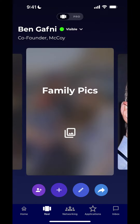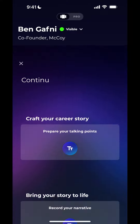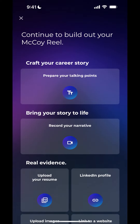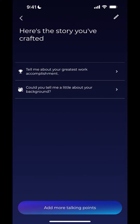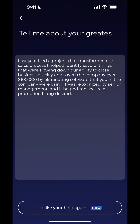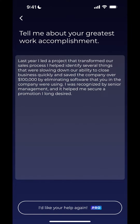Then you hit the plus button again and go into 'prepare your talking points' so you can edit your script. The script that I want to edit is 'tell me about your greatest work accomplishment.' You click into that and here is your script — this is the place where you can edit your existing script.